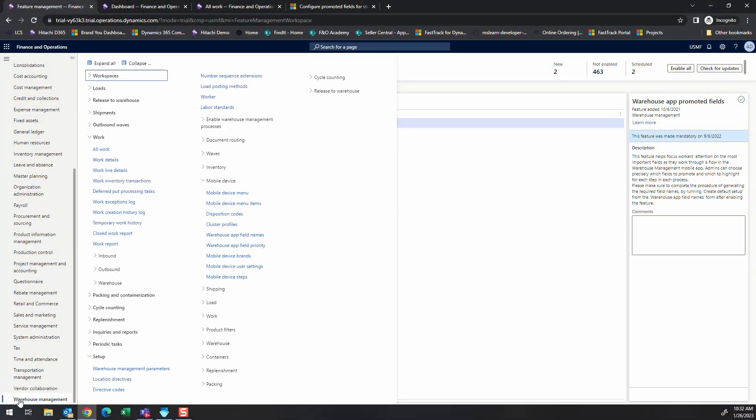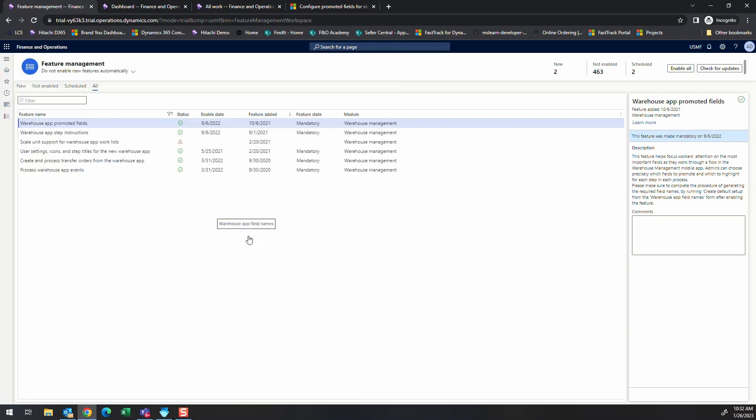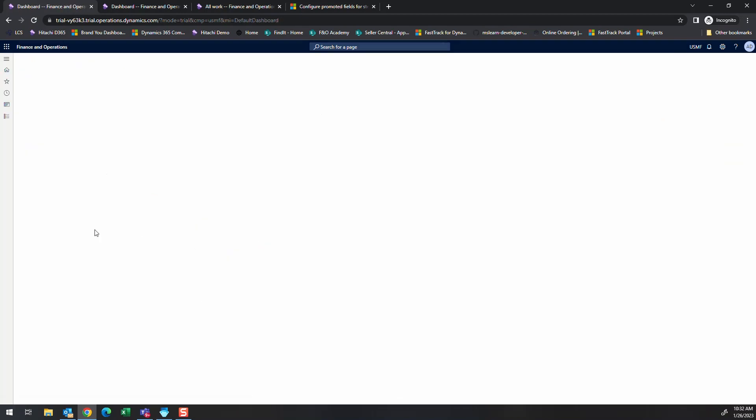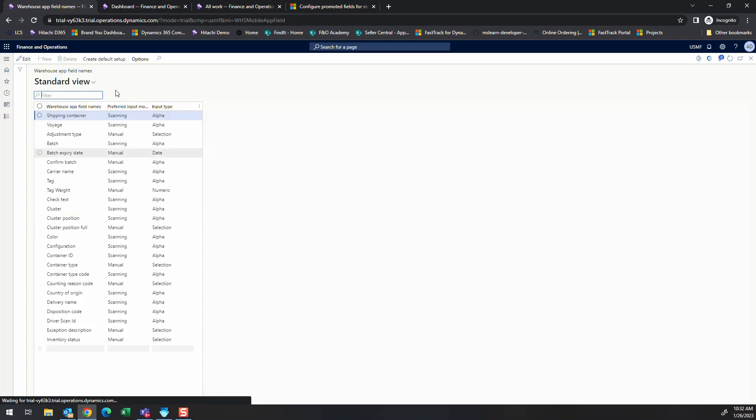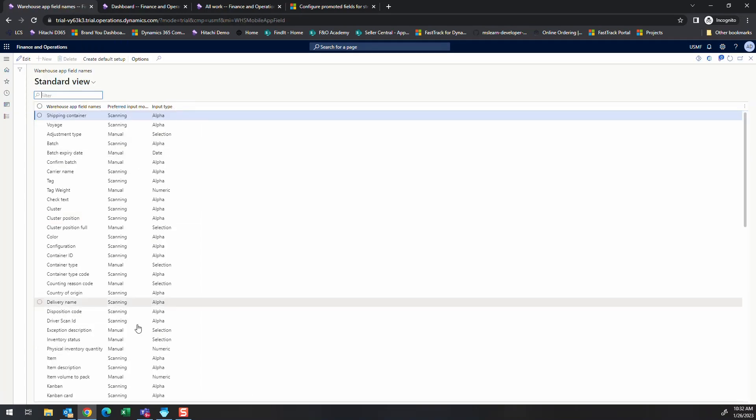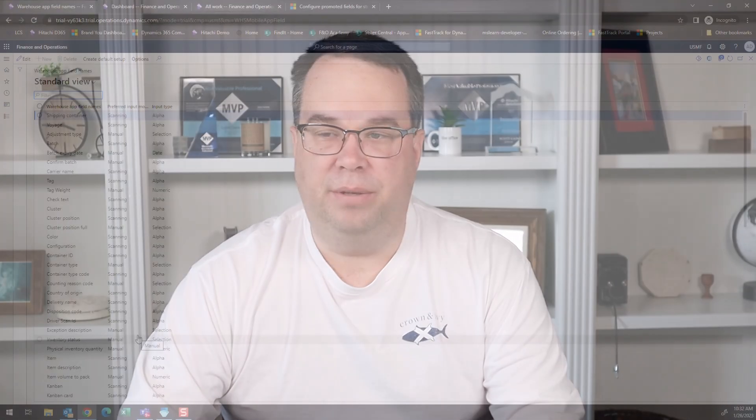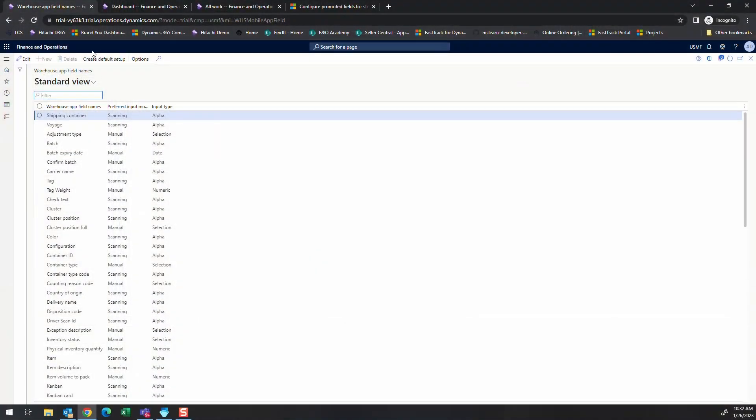This got me when I was first trying to do this. If we go over to warehouse setup, the mobile device, and then warehouse app field names, you want to go ahead and come in here and do create default setup. That way all your fields are going to be added and all the fields are going to be available to you.